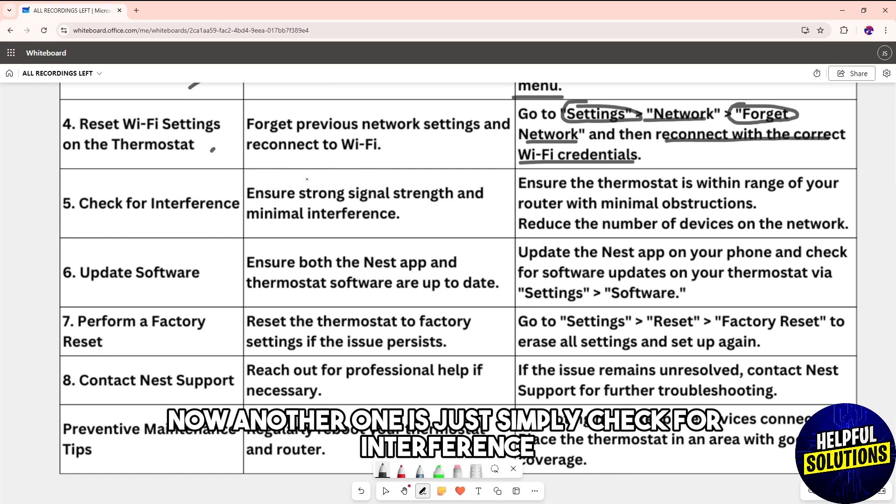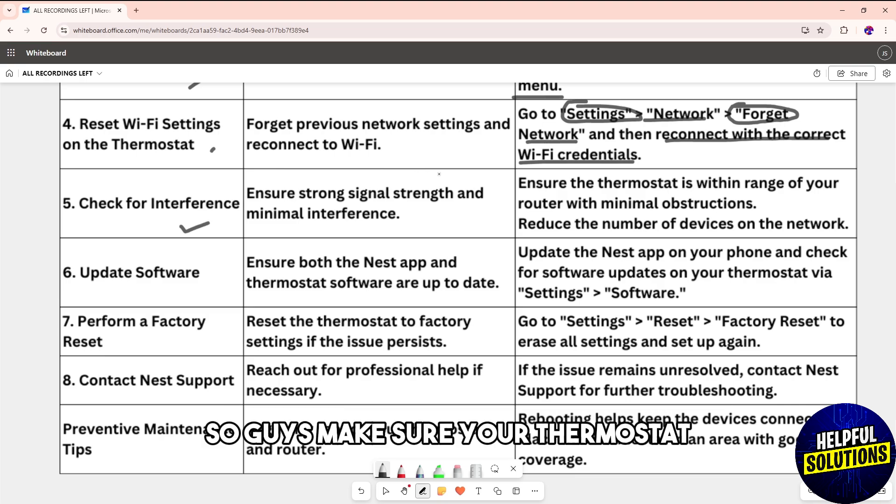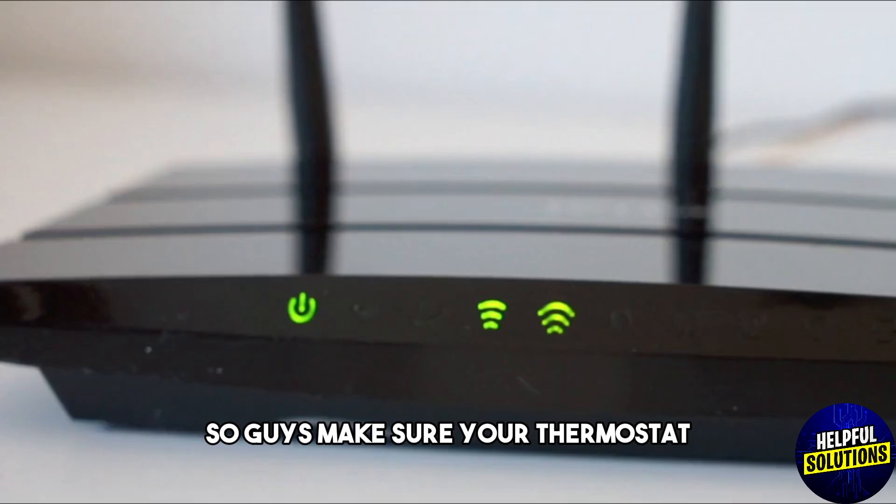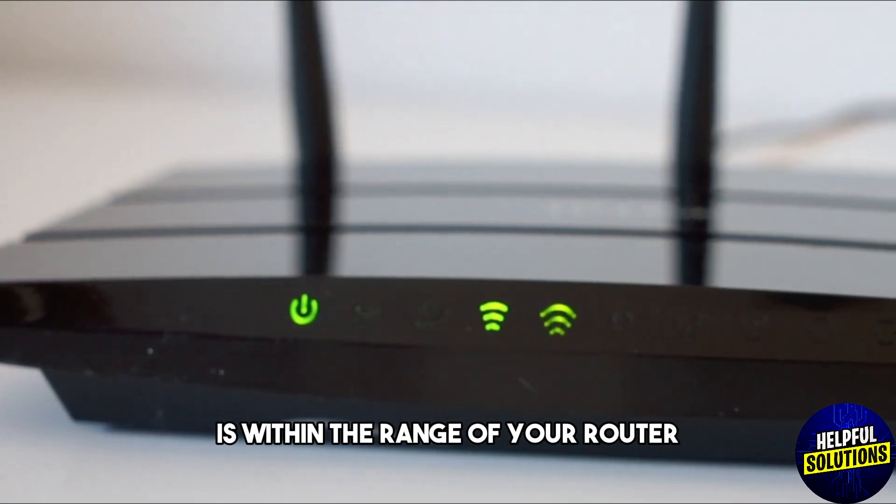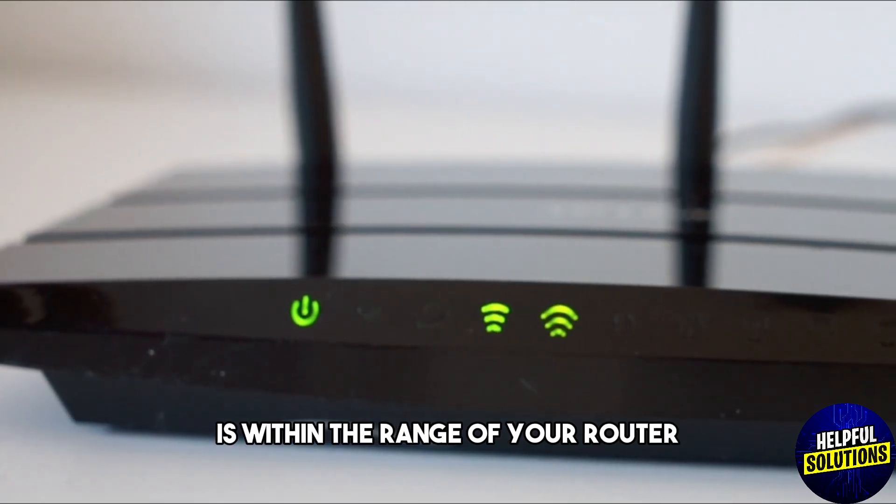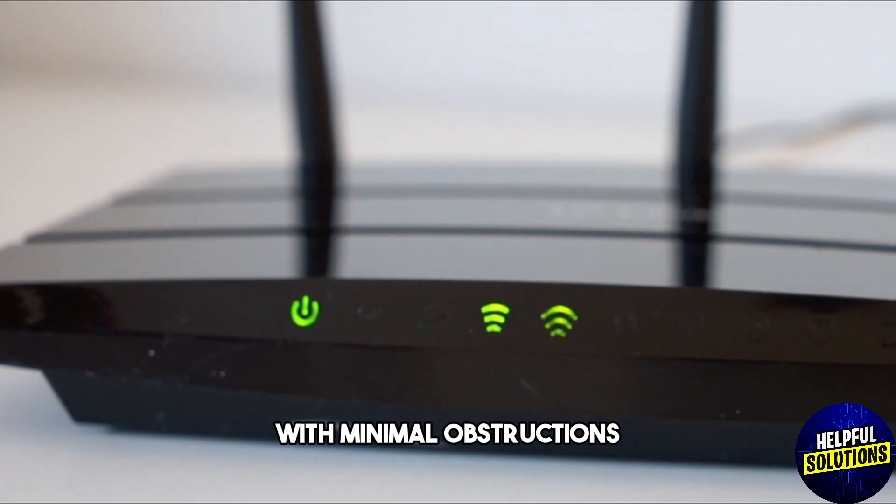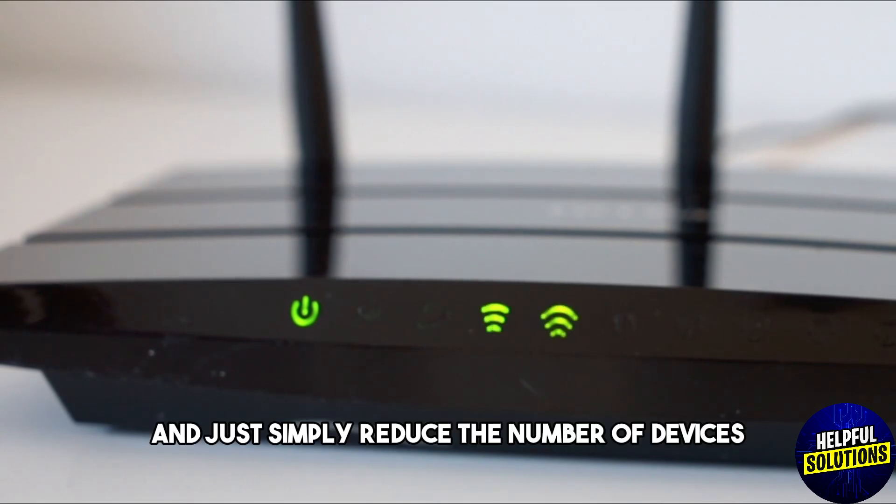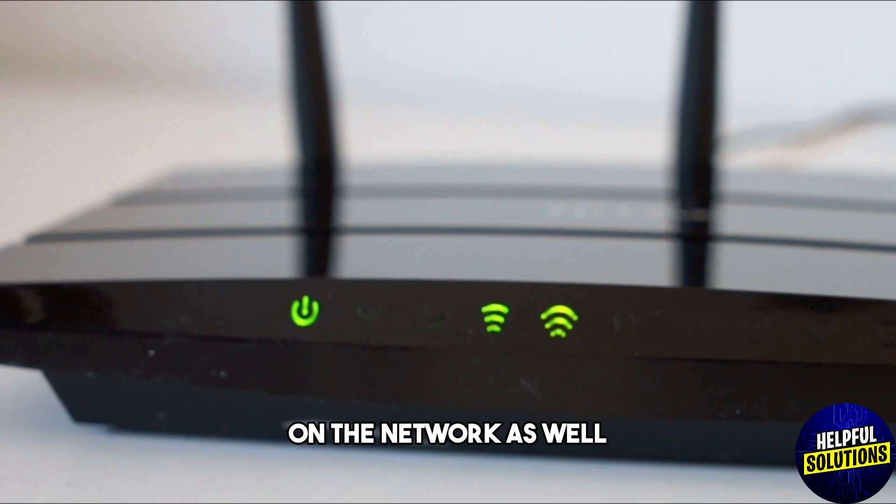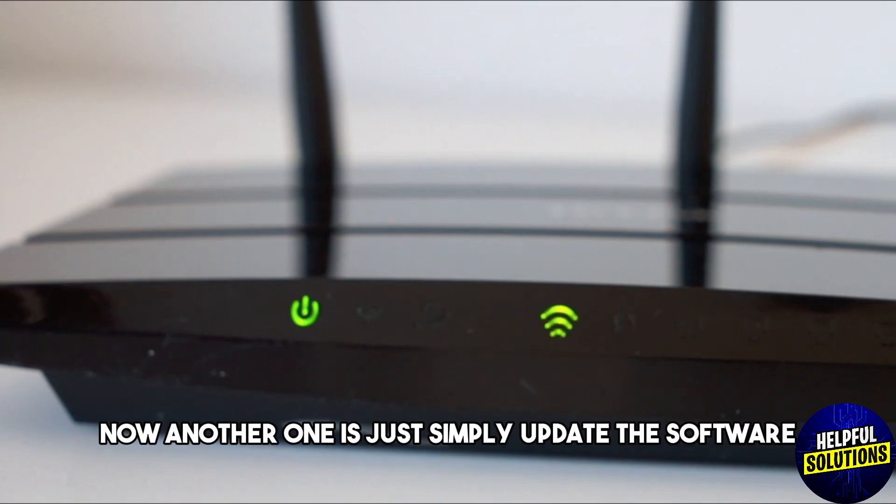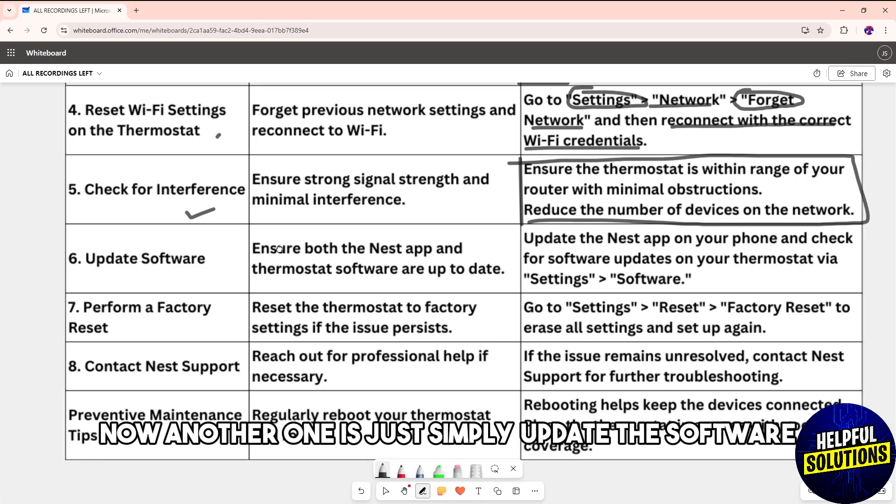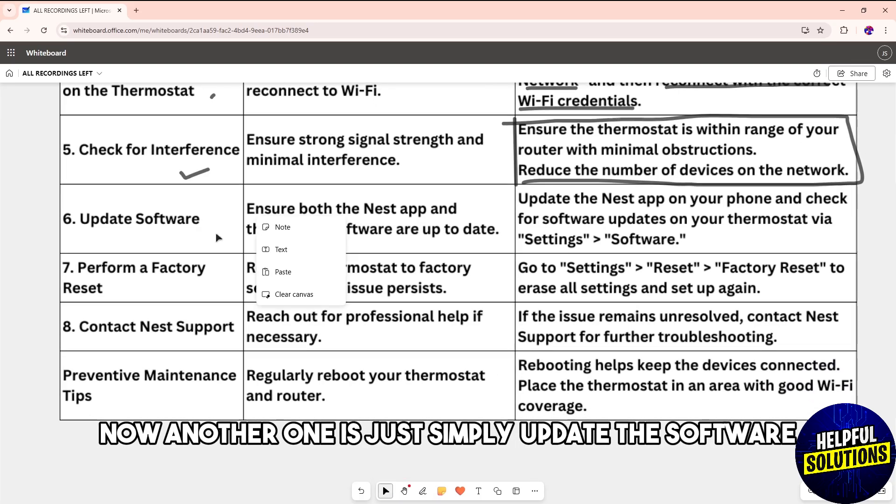Check for interference. Make sure your thermostat is within range of your router with minimal obstructions, and reduce the number of devices on the network.